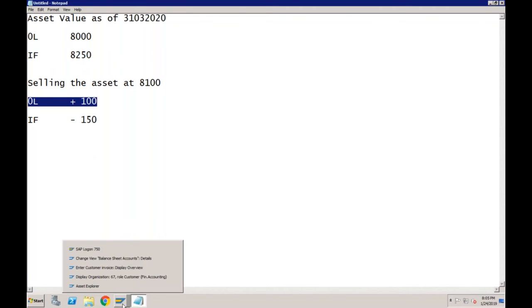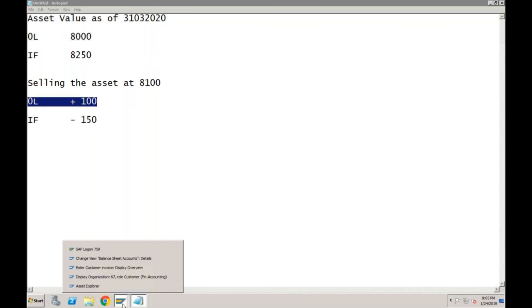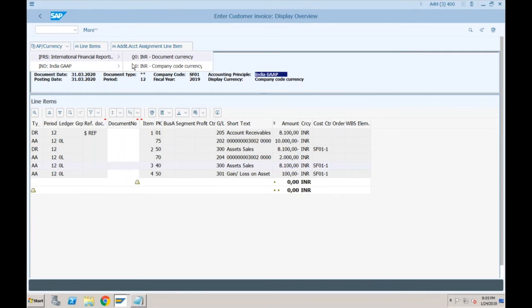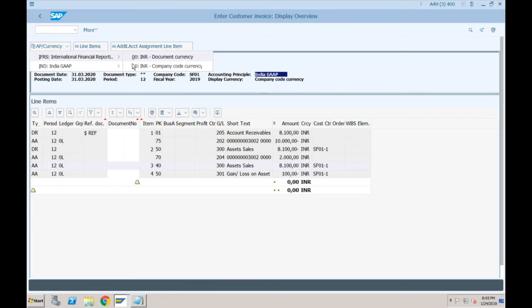The profit in 0L (India GAAP) is 100 — correct. What about IFRS? If you change to IFRS and company code currency, accounts receivables is 8100 — customer pays 8100 — acquisition value was 11000, depreciation already posted is 2750 up to 31st March 2020, and there is a loss of 150 because it is on the expense side.